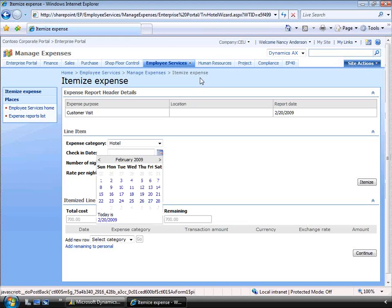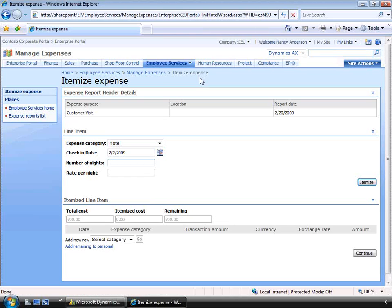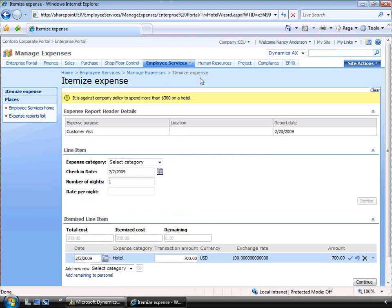We can quickly key in the itemization details. I'll pick the date for this breakdown. I'm only entering one line in this example, but a hotel stay could be split over a number of nights. I'll enter the number of nights as one and the rate per night as $700. Notice the message at the top explaining that it is against company policy to spend more than $300 a night on a hotel.